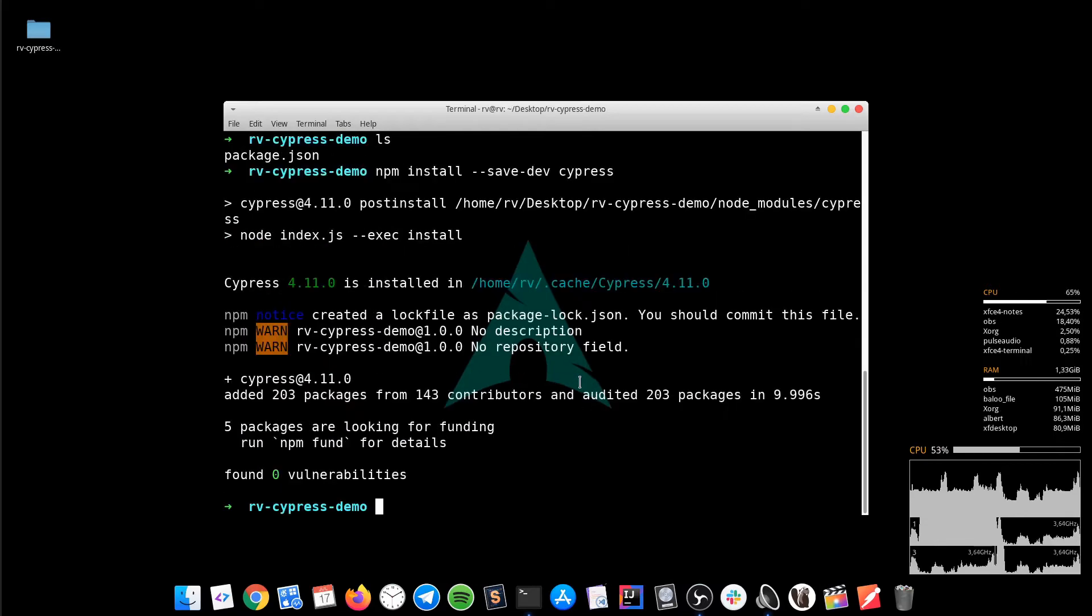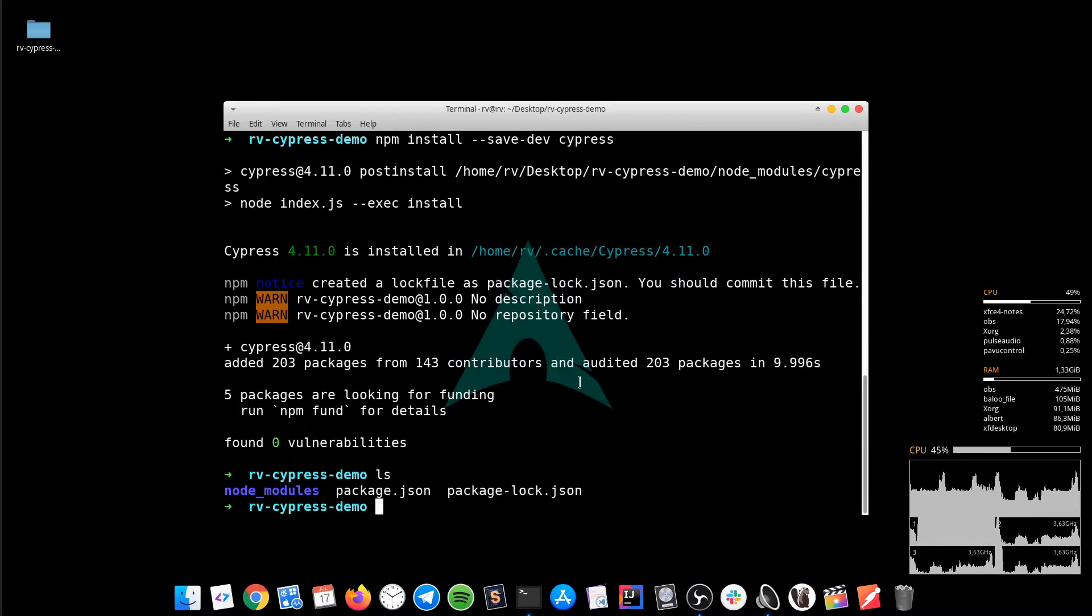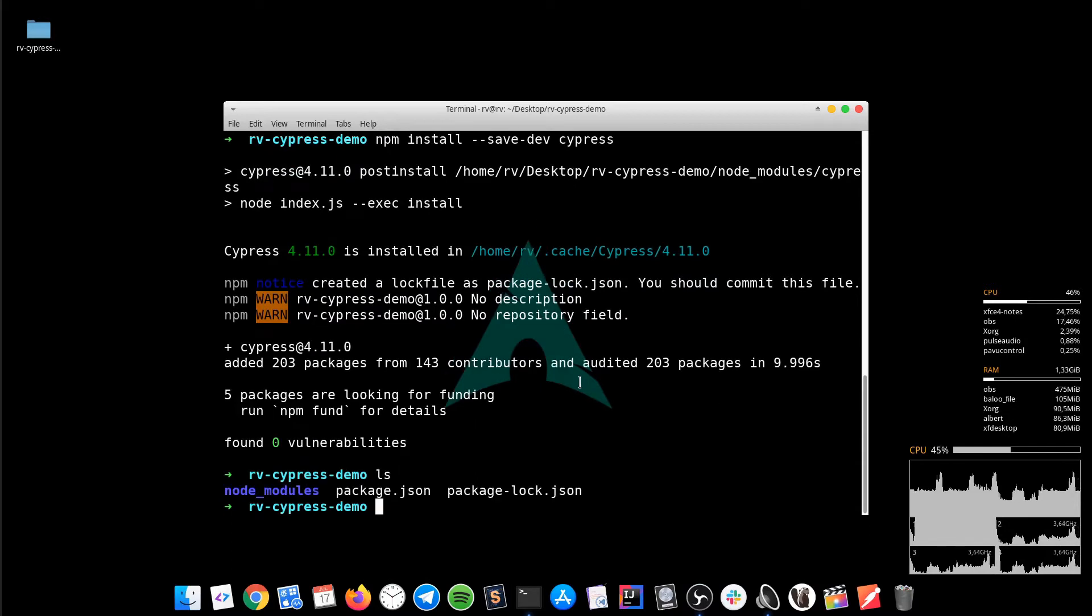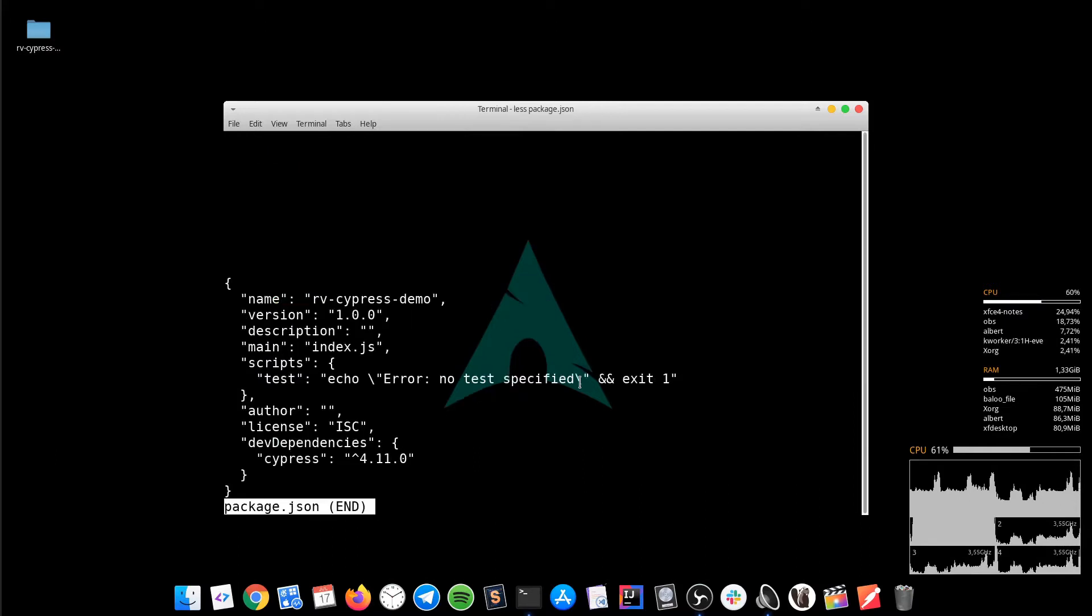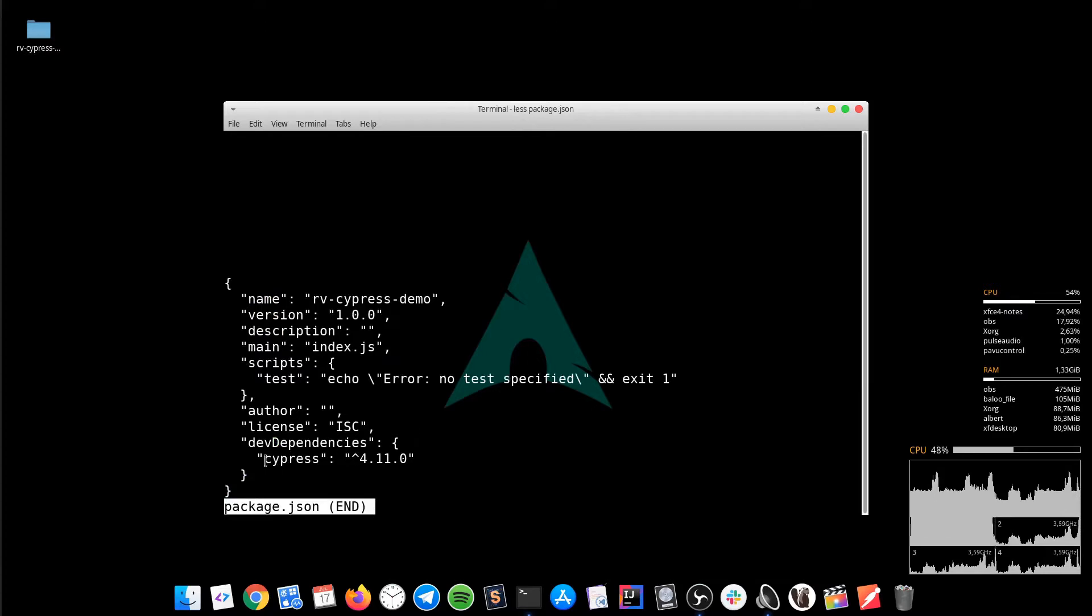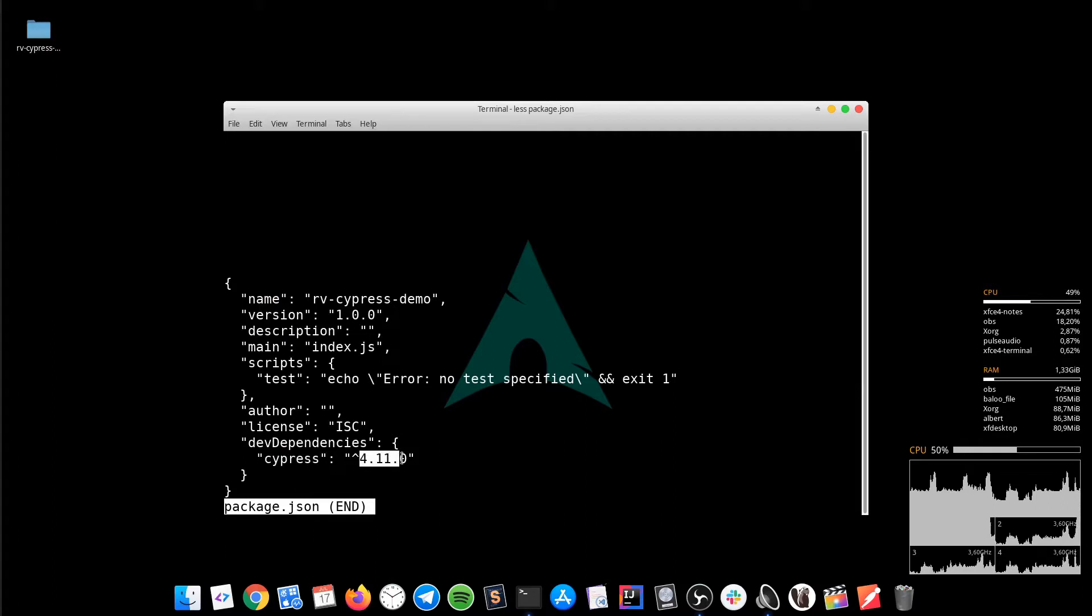Great, it looks good so far. We can check the Cypress dependency by having a look into the package.json file. You will notice the Cypress is located under dev dependencies having the version 4.11.0.